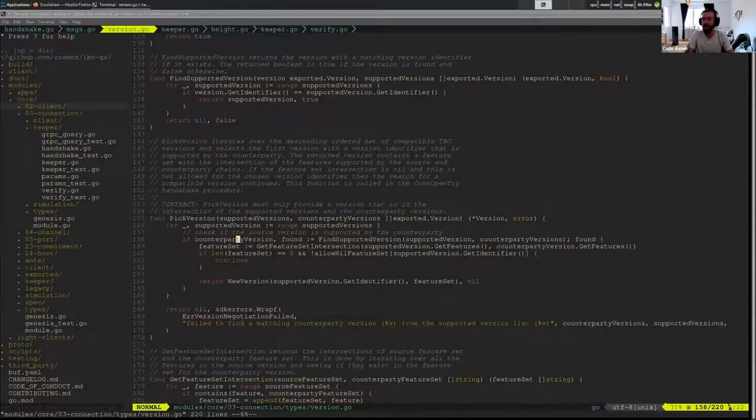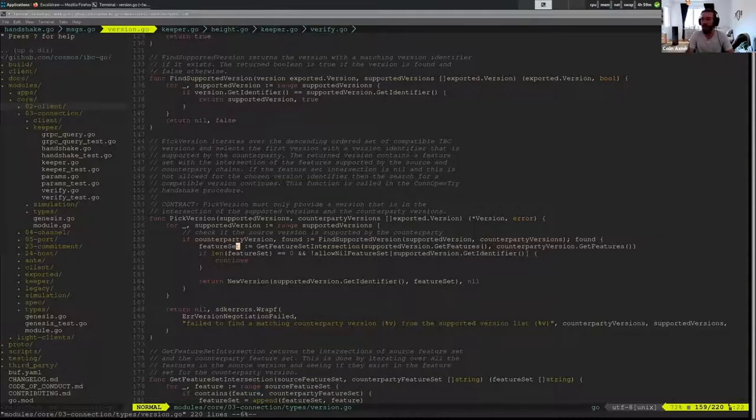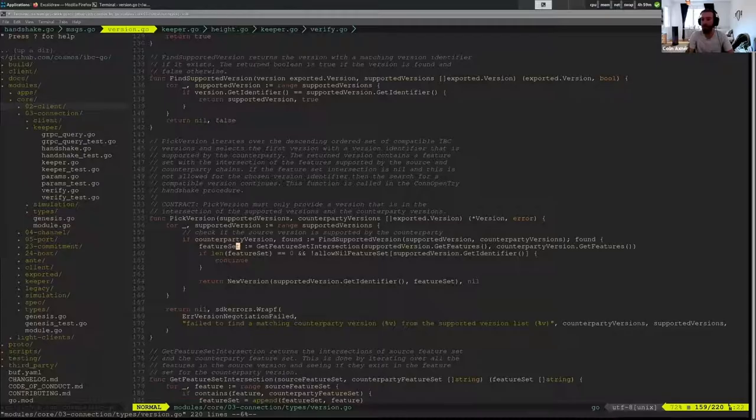So the important part is the identifier. If the identifier is supported, then it's going to look into the feature set and see if it can support that feature set entirely or not at all.